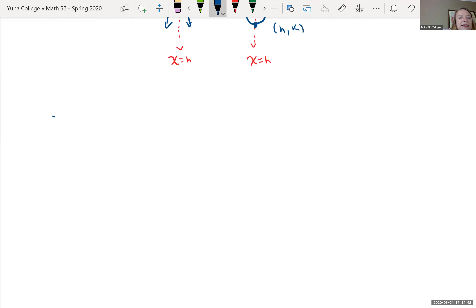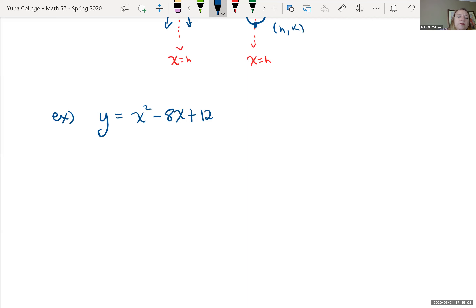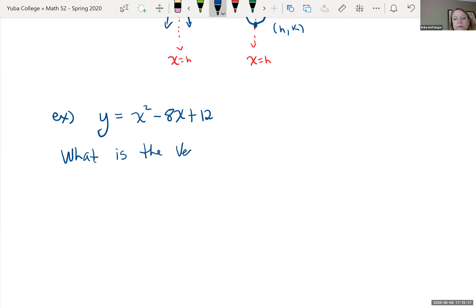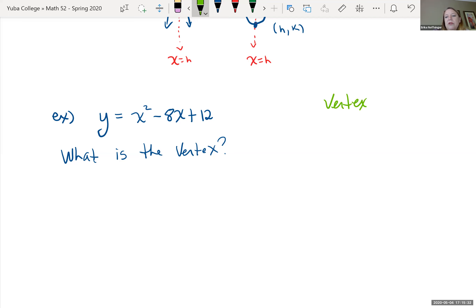Let's go back to the example: y equals x squared minus 8x plus 12. What is the vertex? There are multiple ways to find it — we can put it in vertex form by completing the square, or we can use the vertex formula. The vertex form is y equals a times (x minus h) squared plus k.